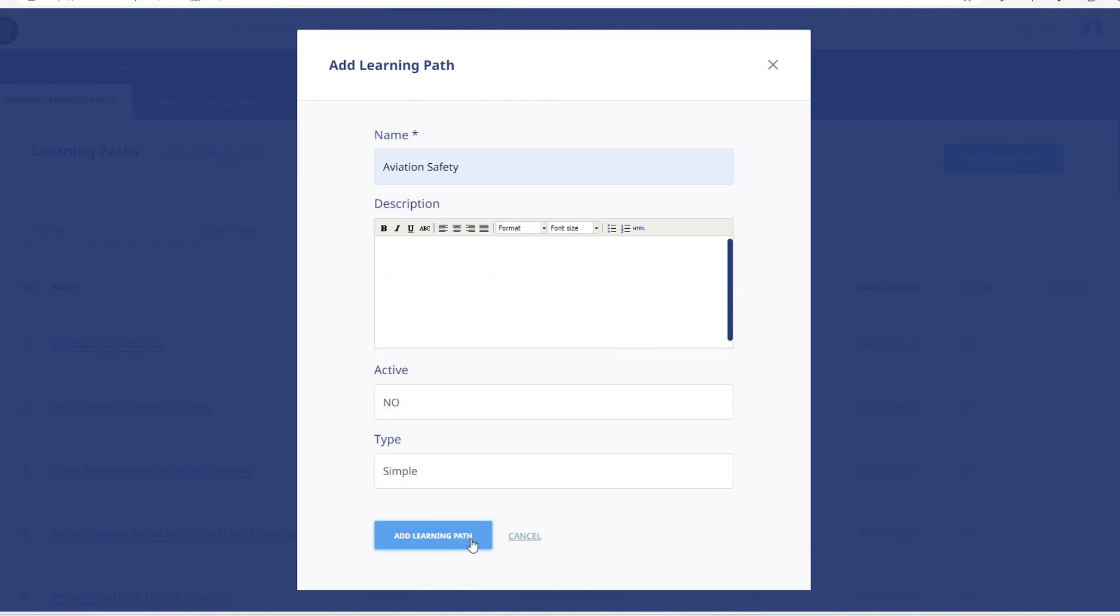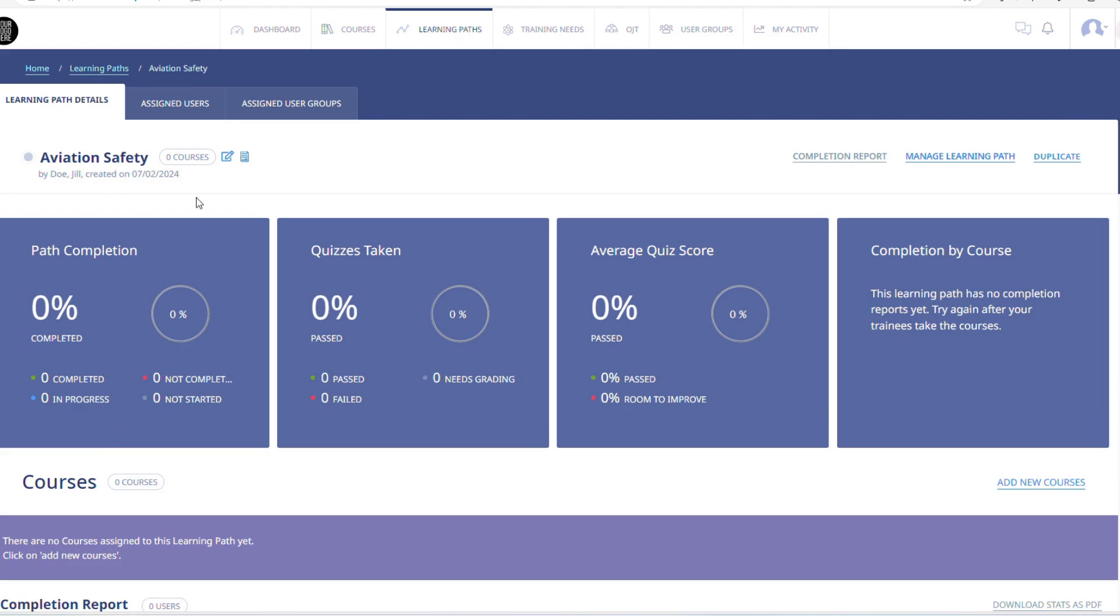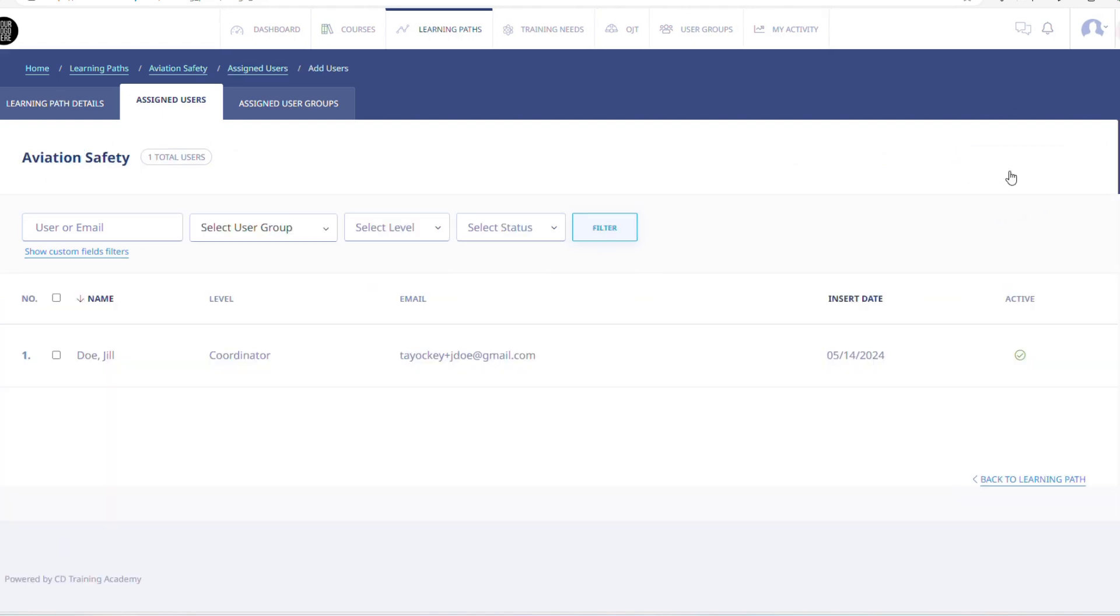You will then activate it by clicking Add Learning Path, and then I will assign it to my users. You are able to do this by clicking on the Learning Path you just created, then clicking on the Assigned Users tab to the right of Learning Path Details.